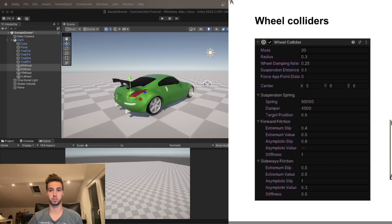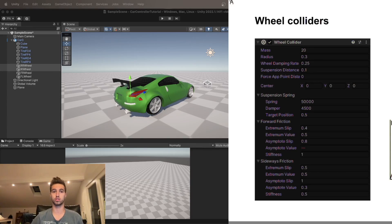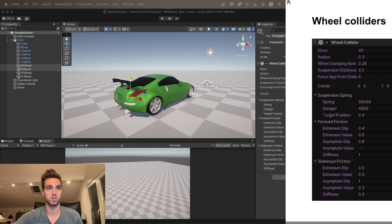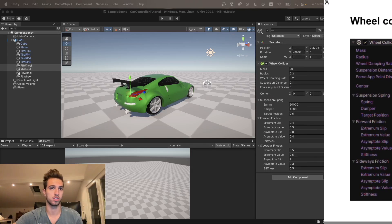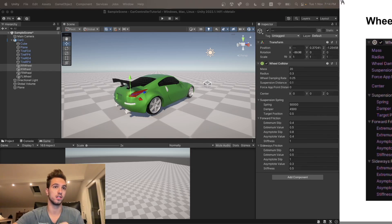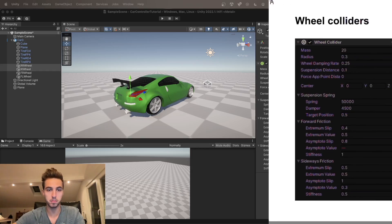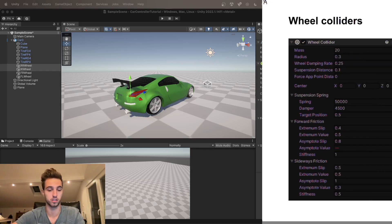Today I'm going to be explaining how a wheel collider works in Unity and what each function does in the wheel collider. So let's get started.